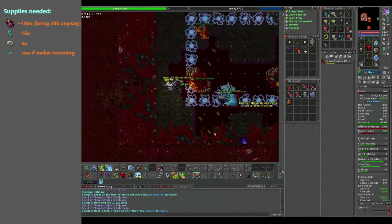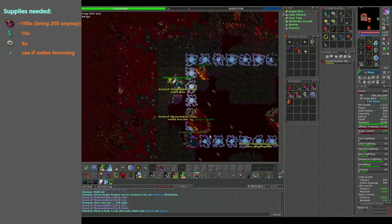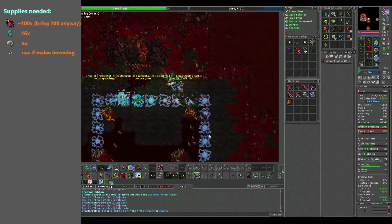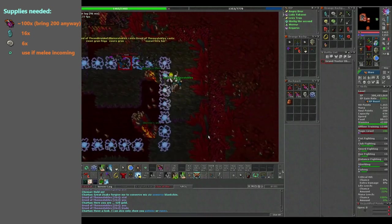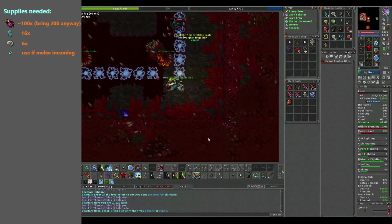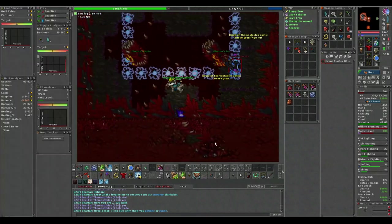For supplies you need as little as 100 ultimate manas, 16 energy walls and 6 energy bombs. Also bring 2 death rings and swap it mid fight, so you can sell them later.